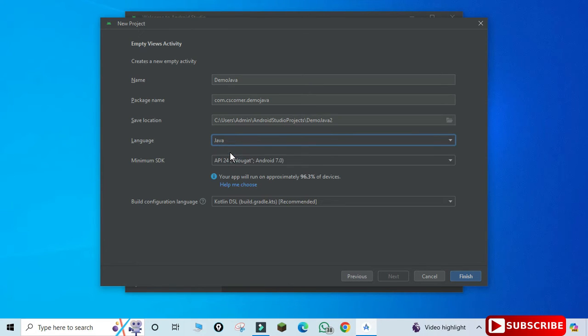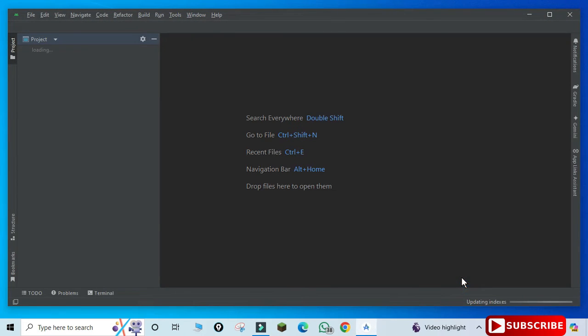So just select it and click on this finish button. So now it has started creating your project.